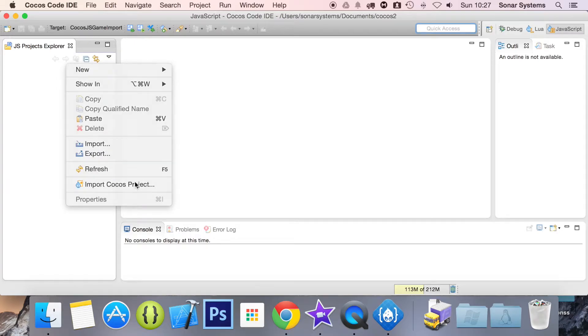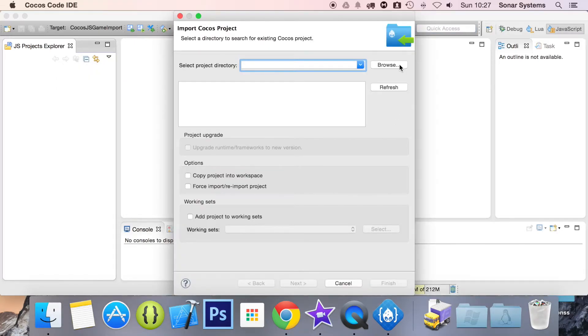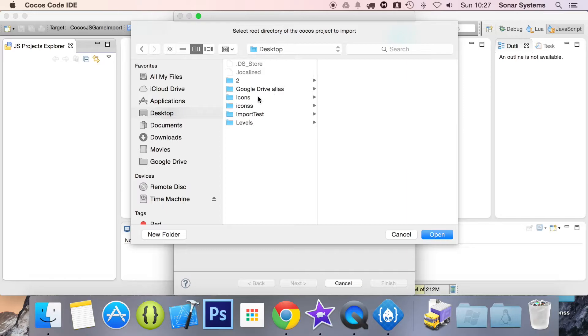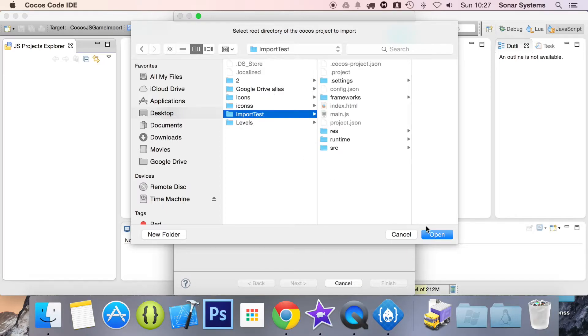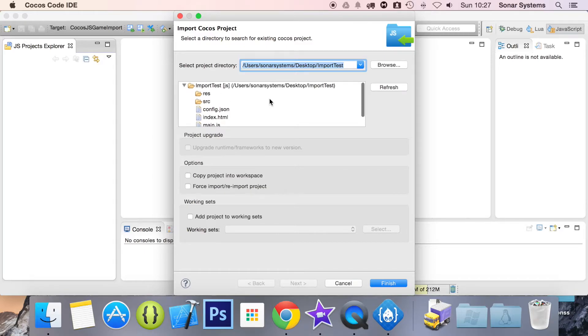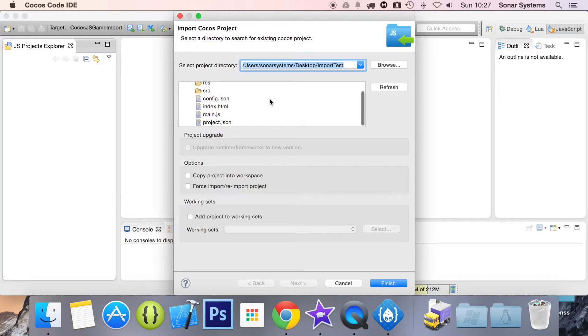Click 'Import COCOS Project', then browse for it. Go to the desktop, select 'Import Test', and click open. It picks it up and gets all the directory structure, which is great.